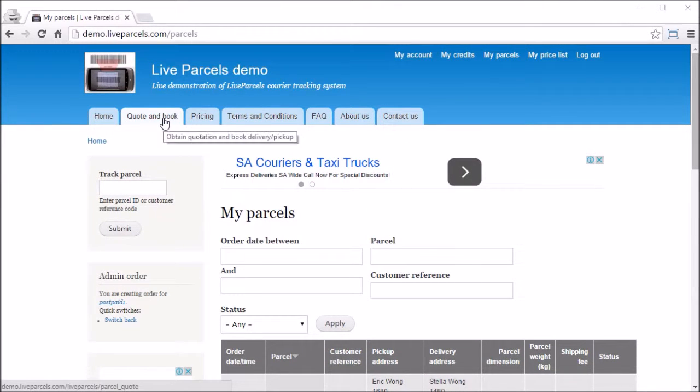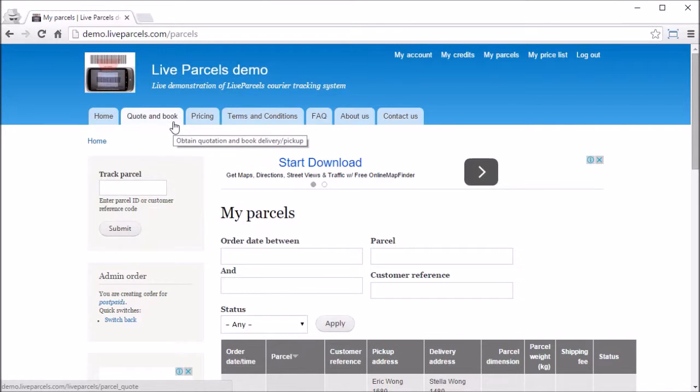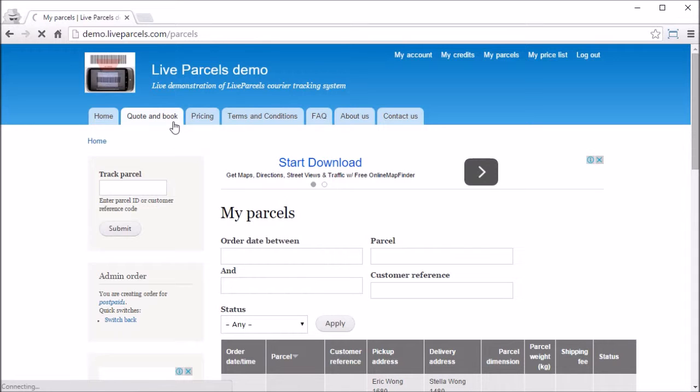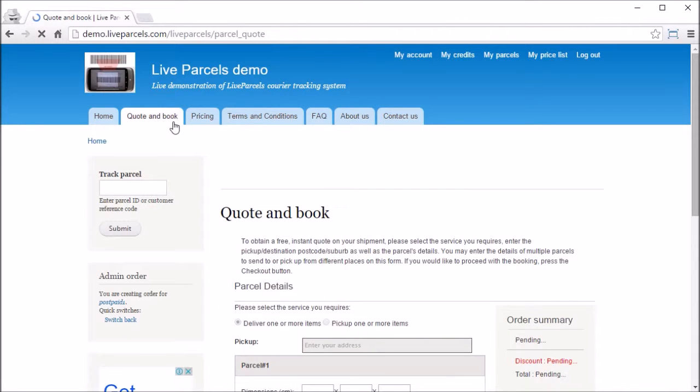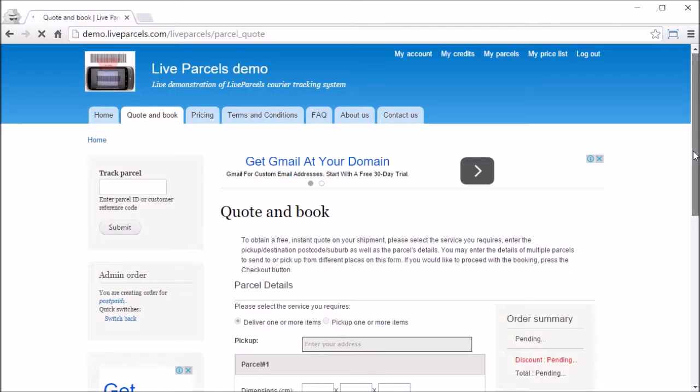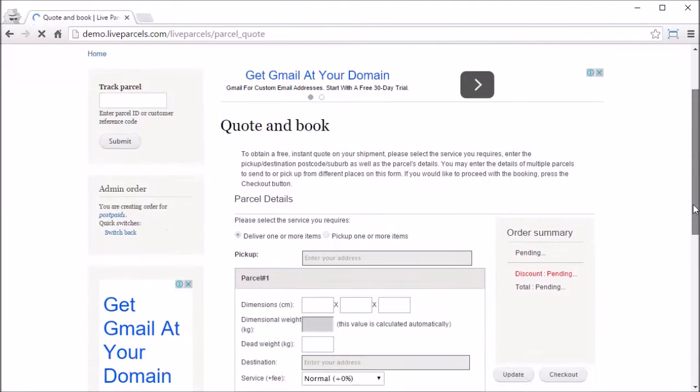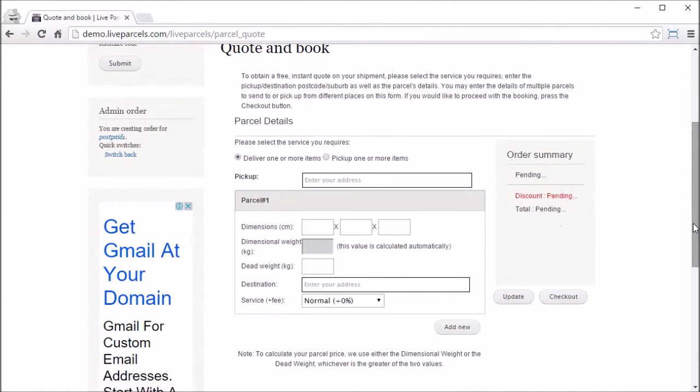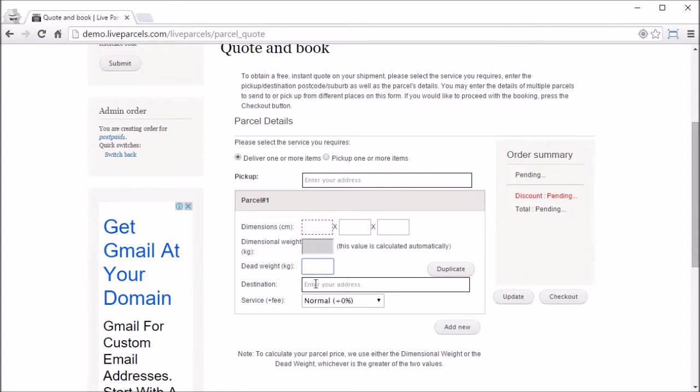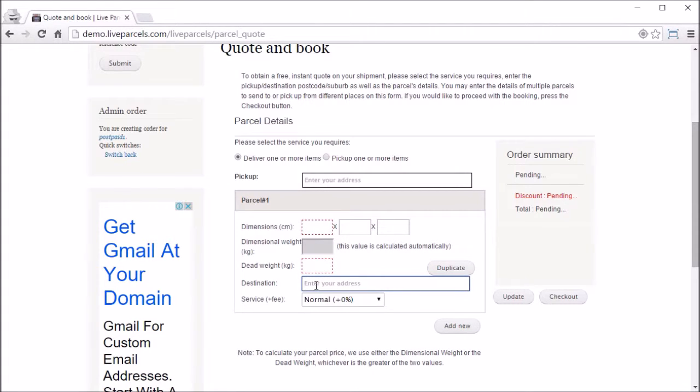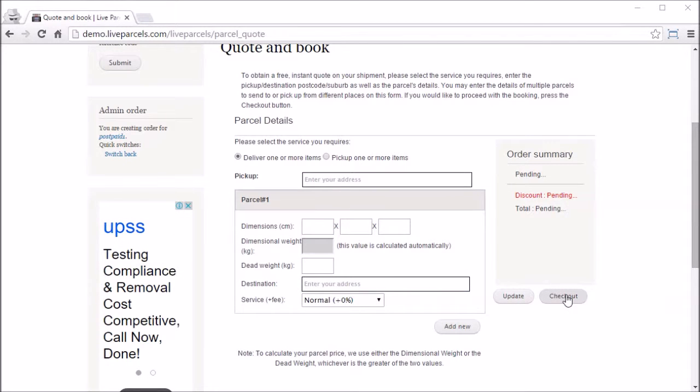Now as the administrator, in order for you to place an order on behalf of this user's account, all you need to do is go to the Quote and Book page. Enter the pickup address, dimension, weight, and destination address as you normally would and complete the checkout process as usual.